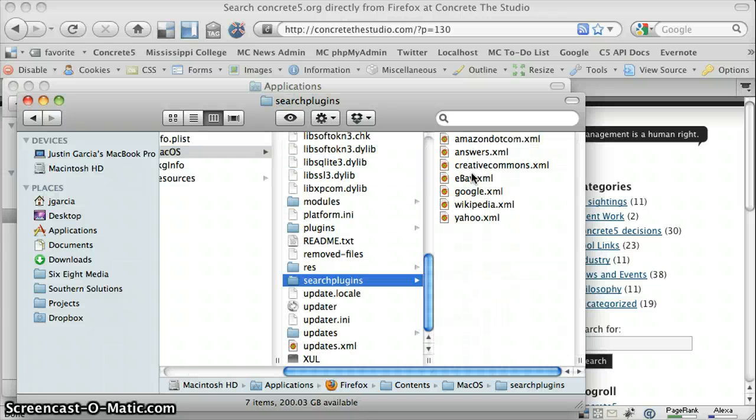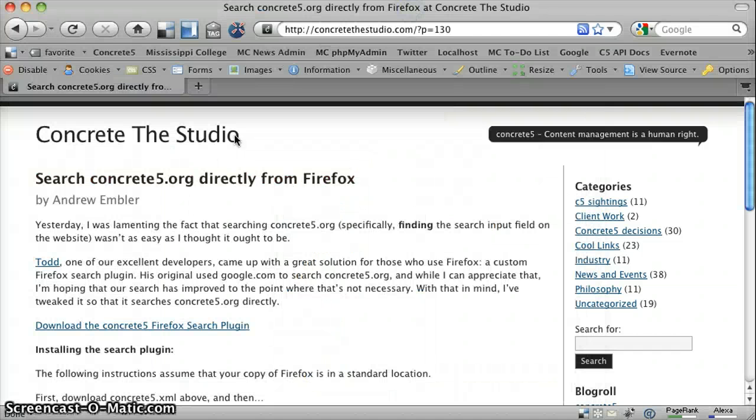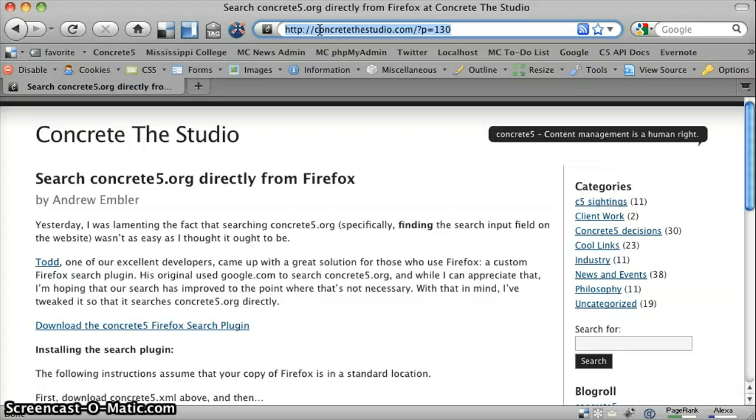You'll already see a few there that come with Firefox. Then we want to flip back to our browser. The URL you want to get this from is ConcreteTheStudio.com?p equals 130.